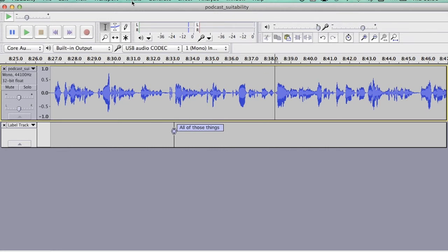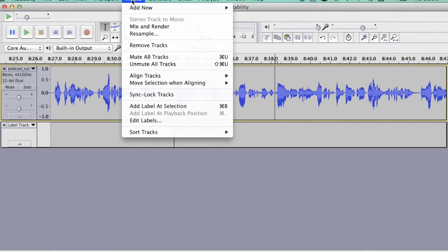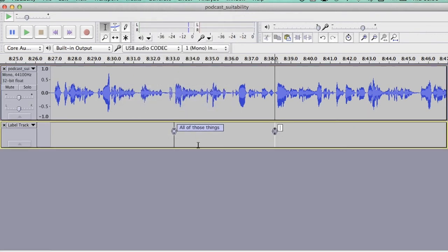Again, I do the same thing, I go to Tracks, and then Add Label at Selection, and I'm going to write Performance. So I know that's my out word, my out cue.